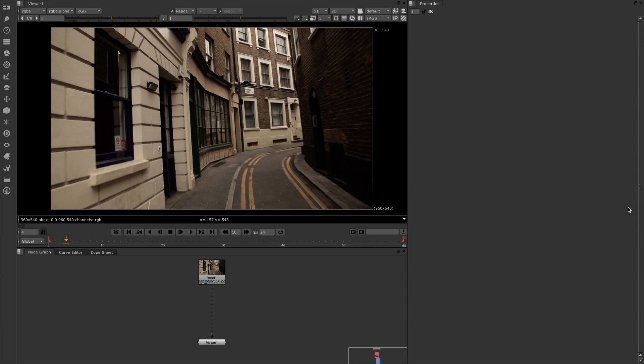The Camera Tracker has three main workflows: sequence, stills, and user tracks. The sequence, which is what we're going to be looking at in this video, is really designed to track a continuous frame sequence with minimal intervention from yourself.